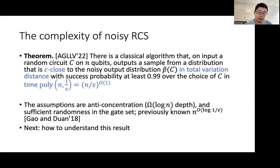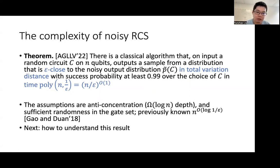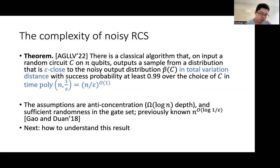This result has some assumptions. In particular, it requires anti-concentration, which was also required by the experiments, and we also need randomness in the gate set. This improves previously known results by Gao and Duan in 2018, which had running time n^{O(log(1/ε))}. This improvement is important because we will see later that we want to choose ε to be very small, and therefore the improvement to polynomial time is essential.